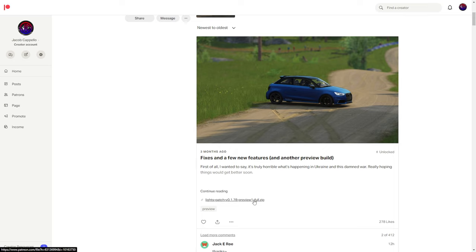If it does not say preview in it, it will not have rain effects. That's the free one that you can just get through Content Manager. This is the paid preview version, and rain effects is still technically in a preview build even though it is very much fully fledged.